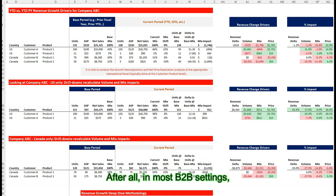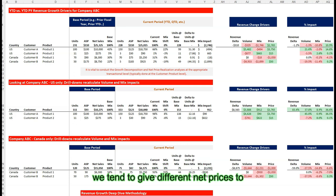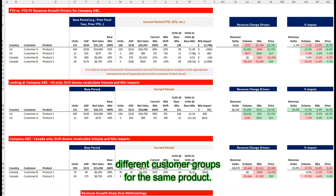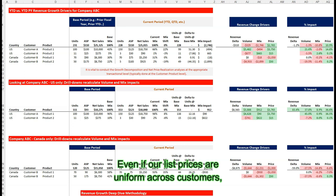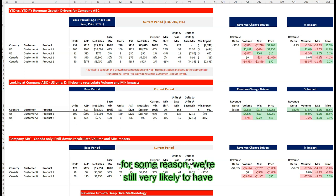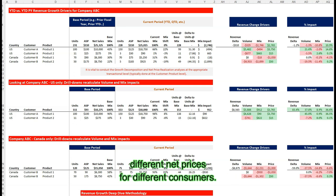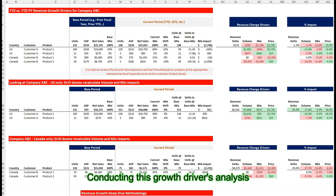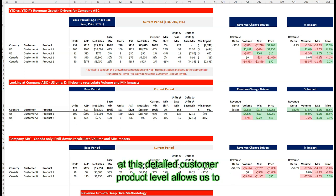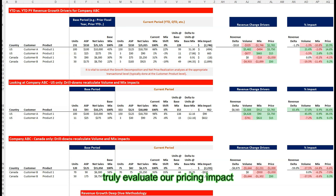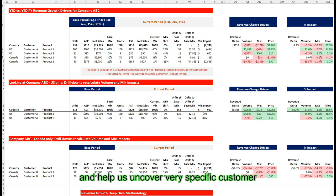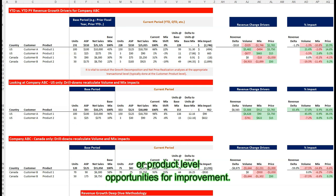After all, in most B2B settings, we tend to give different net prices to different customer groups for the same product. Even if our list prices are uniform across customers, we're still very likely to have a wide discount distribution resulting in different net prices for different customers. Conducting this growth drivers analysis at the detailed customer product level allows us to truly evaluate our pricing impact and uncover very specific customer or product level opportunities for improvement.